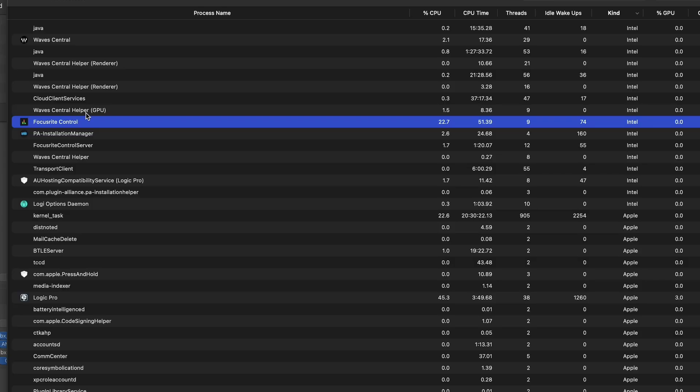That's eating up a ton of resources in the background that I wasn't even aware of. I mean think about my test that I did, that hugely affected the results and how much that Logic could deliver when something is using a quarter of that CPU's power.